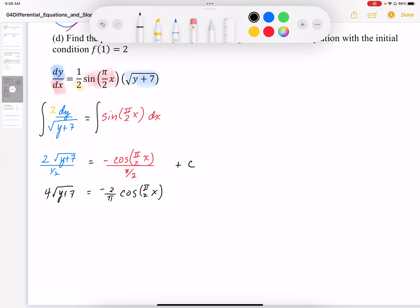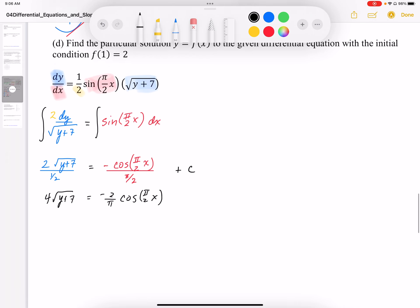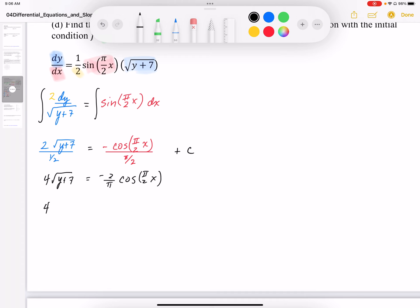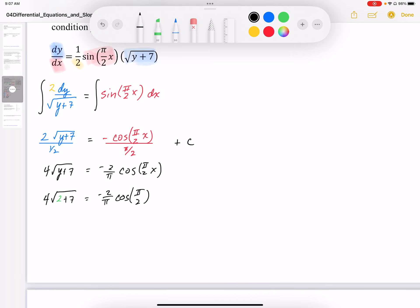Cleaning up coefficients, we get 4√(y + 7) = (−2/π) cos(πx/2) + C. Now I'll calculate C using the initial condition (1, 2). Plugging in: 4√(2 + 7) on the left, and on the right, cos(π/2) = 0, so conveniently that term drops out. We get 4 × √9 = 4 × 3, so C = 12.